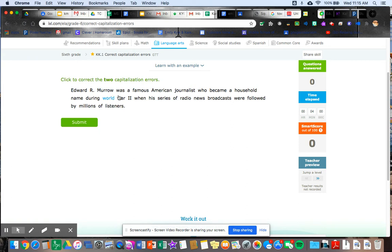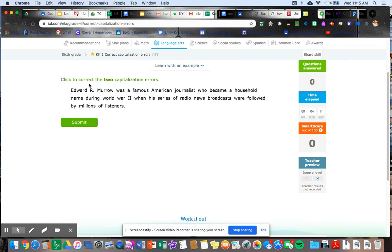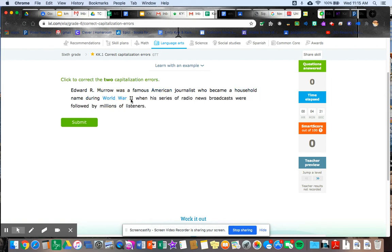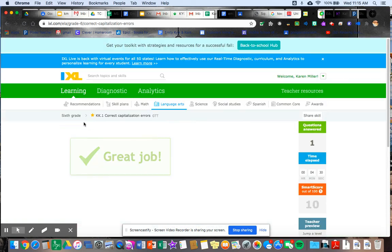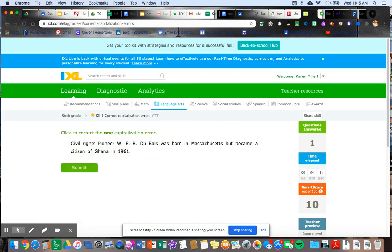So Edward R Monroe was a famous American journalist who became a household name during World War II when his series of radio news broadcasts were followed by millions of listeners. So I have to correct two errors. So Edward R Monroe is a name. So that has to be capitalized. Famous American has to be capitalized who became a household name during World War II is the whole name of the war. So I have to capitalize that. When his series of radio news broadcasts were followed by millions of listeners. I think those are the two errors. Yay. Great job. So hit submit.